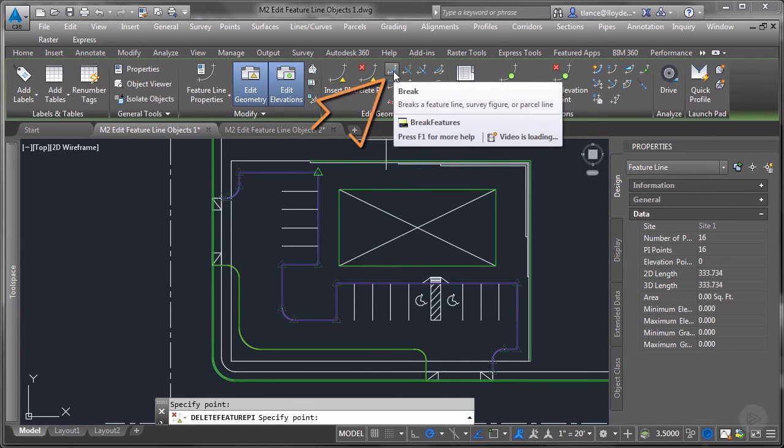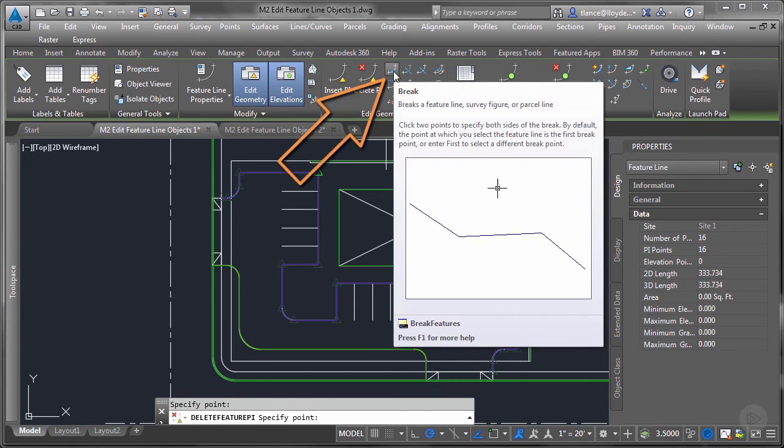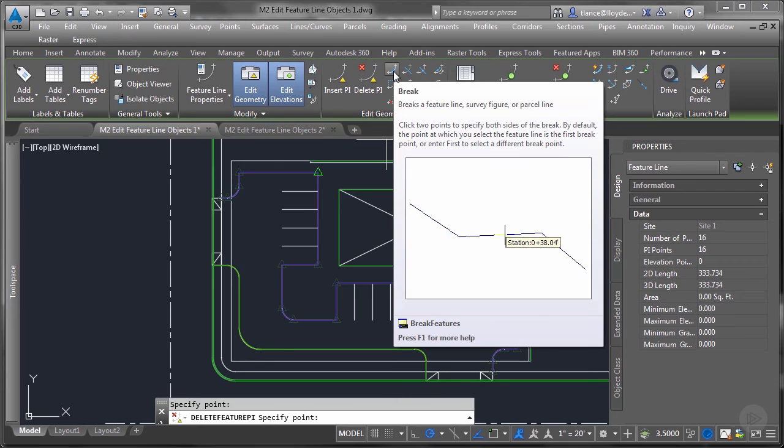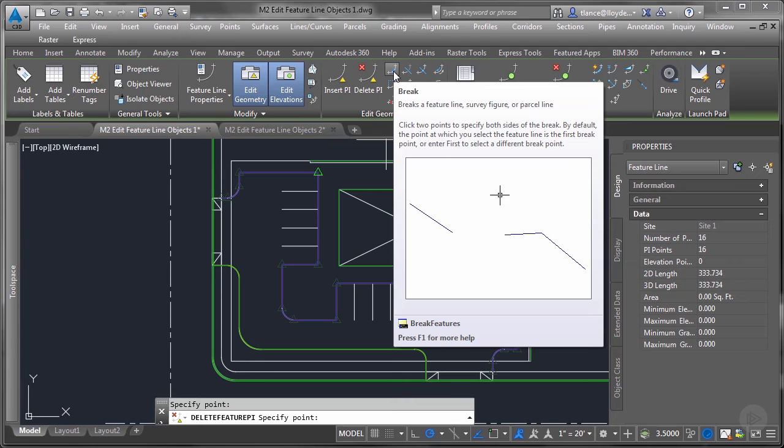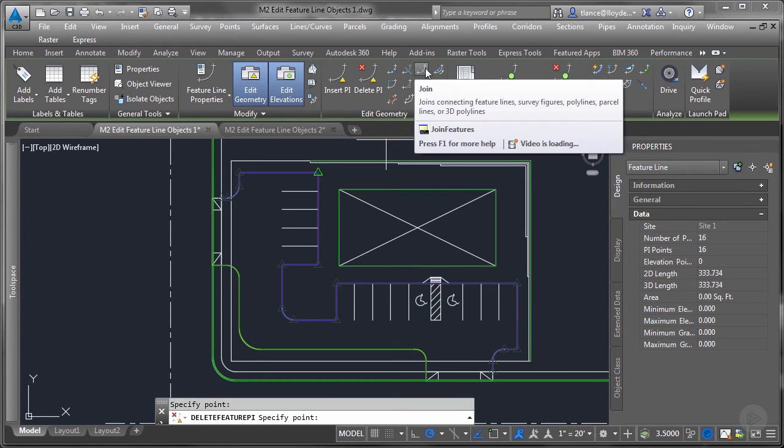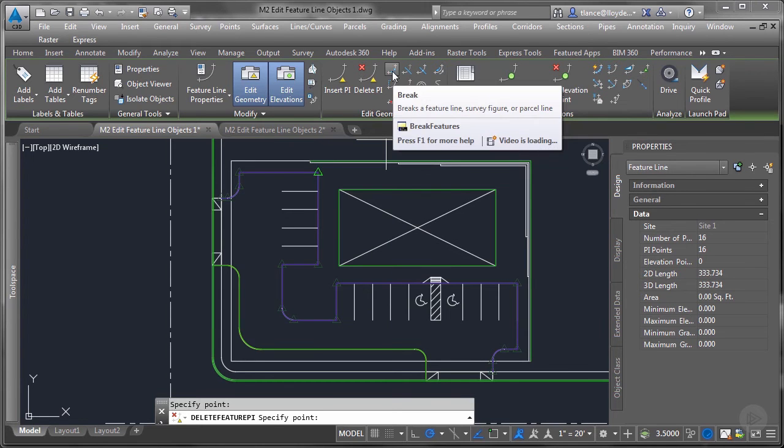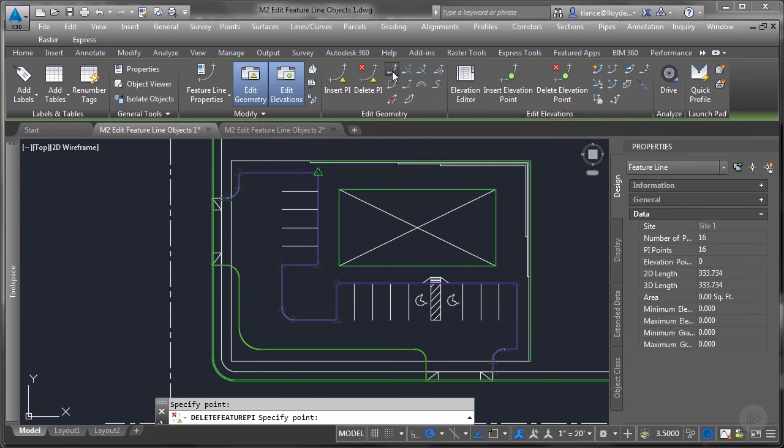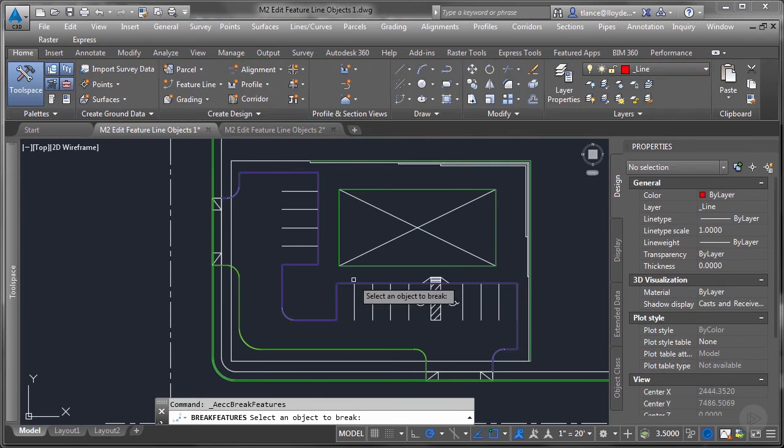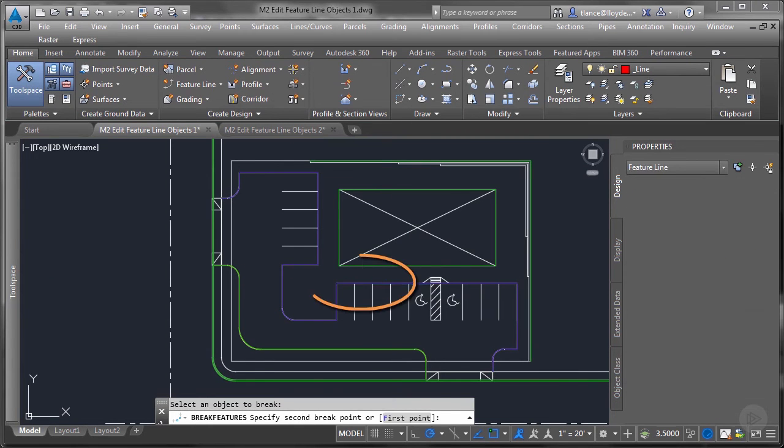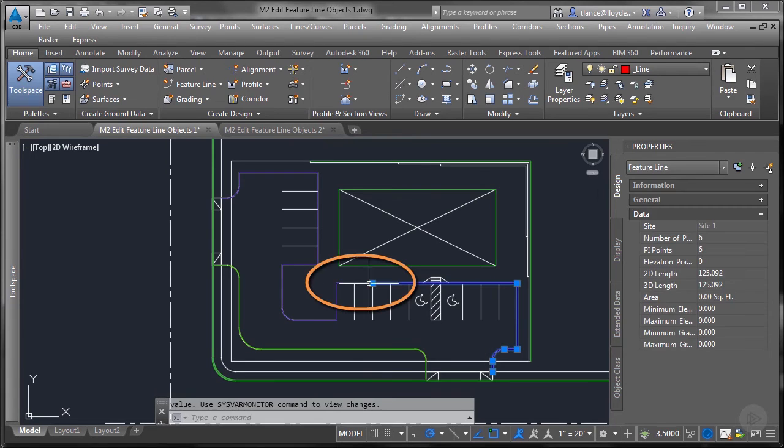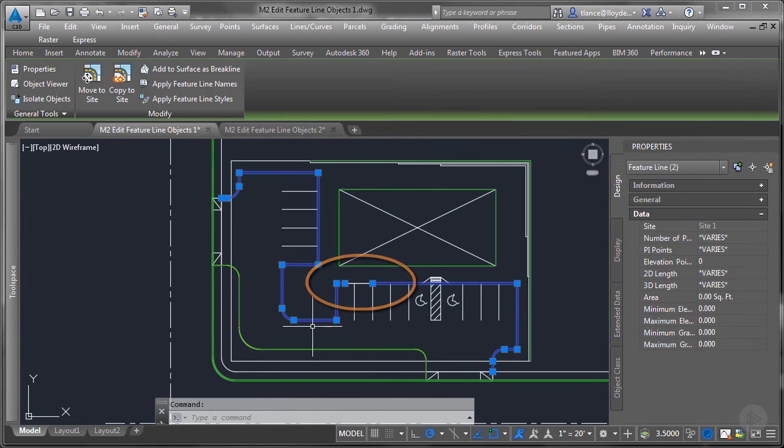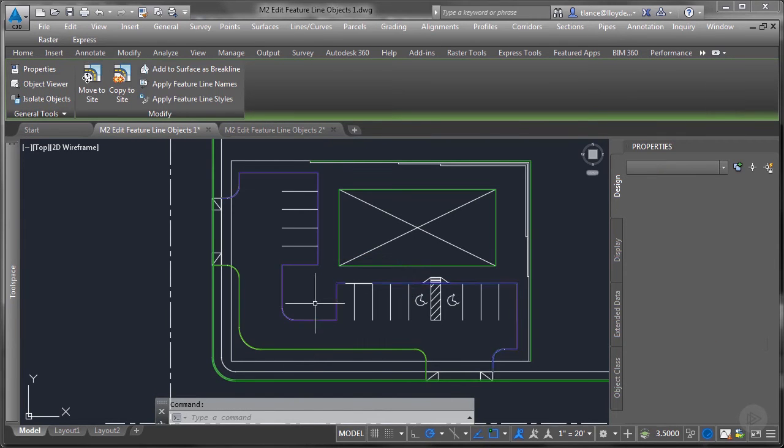The next is break. Now feature lines cannot be edited with any of the AutoCAD commands. It has to be edited with the contextual ribbon commands. And all of these are typical AutoCAD commands like break and trim and join. They're basically duplicated, but this is specifically for a feature line. So if I hit break and I pick two points in the feature line, I've now created two separate feature lines.